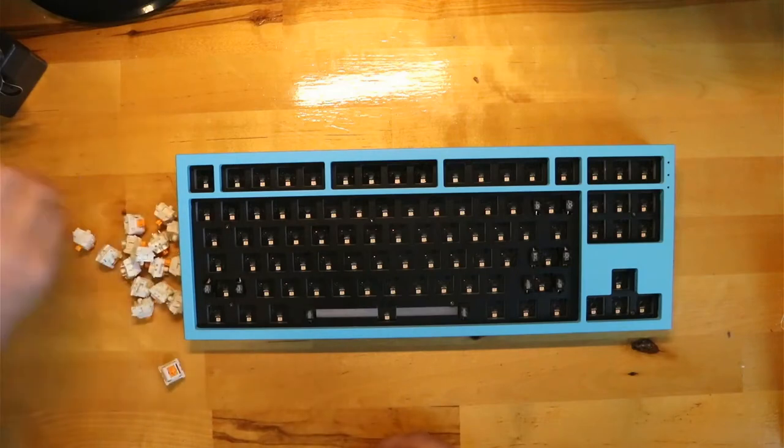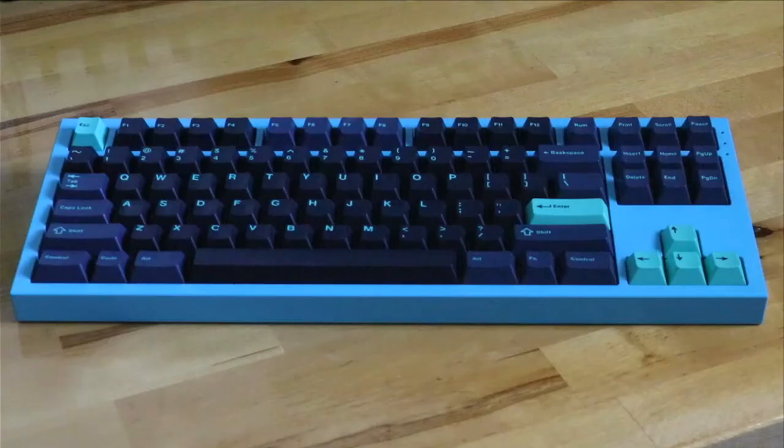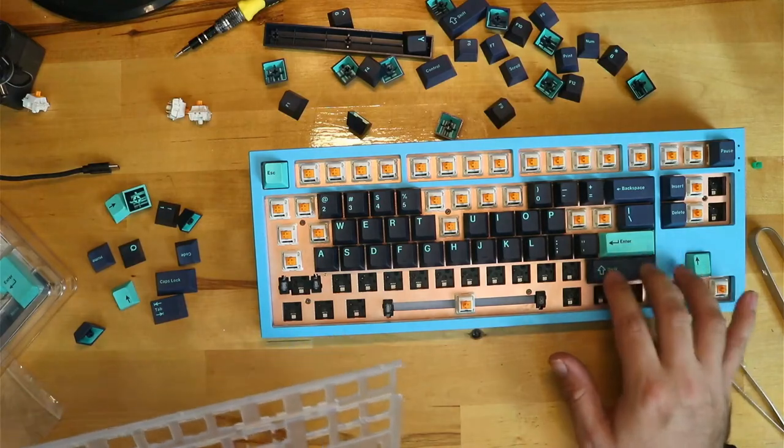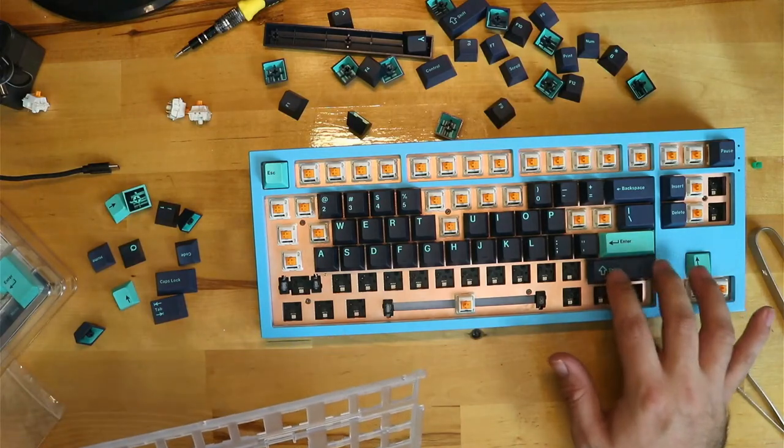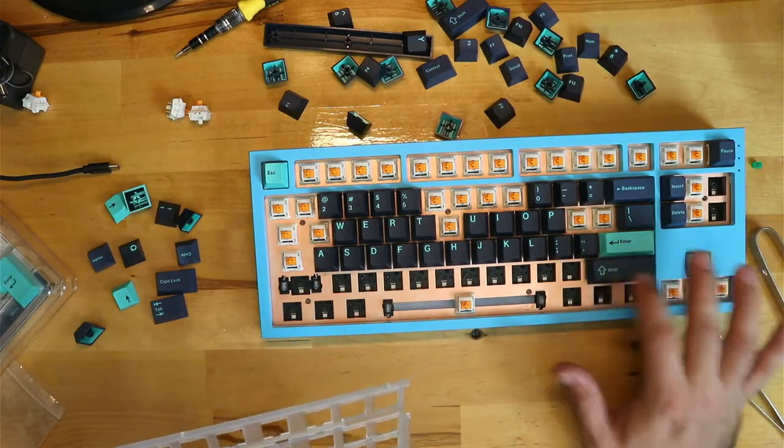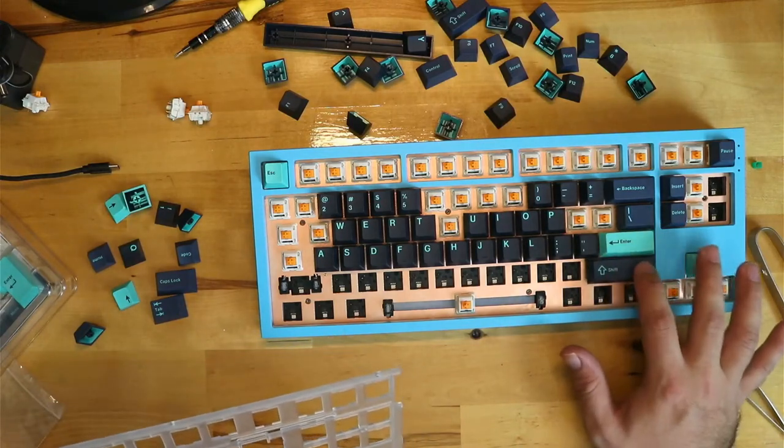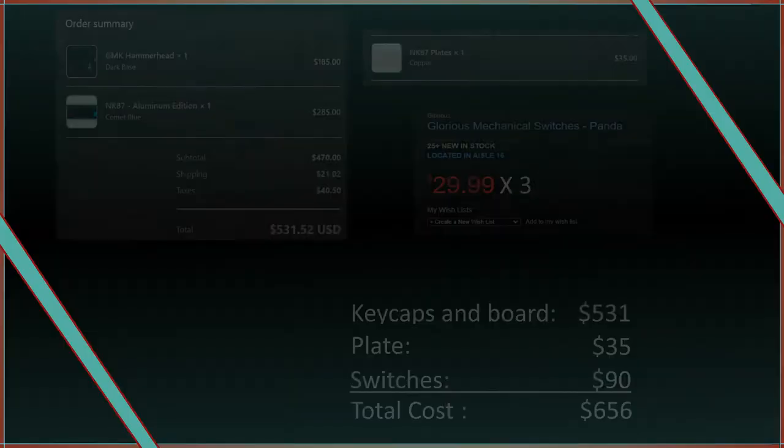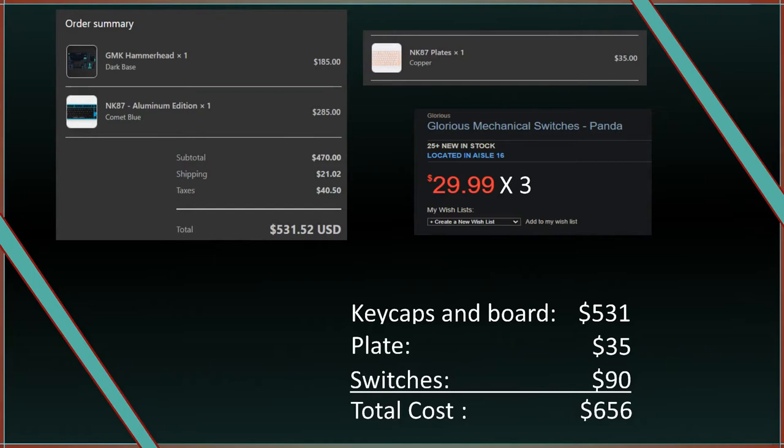With this build, I wanted a bright and colorful keyboard that caught my eye and had some compelling contrast. This build cost me $656 with shipping.